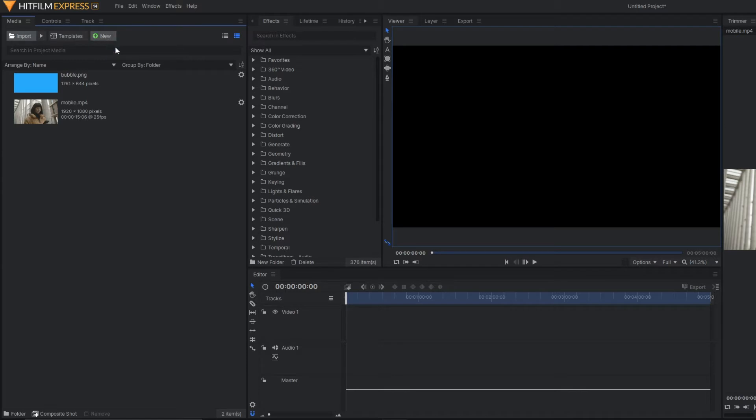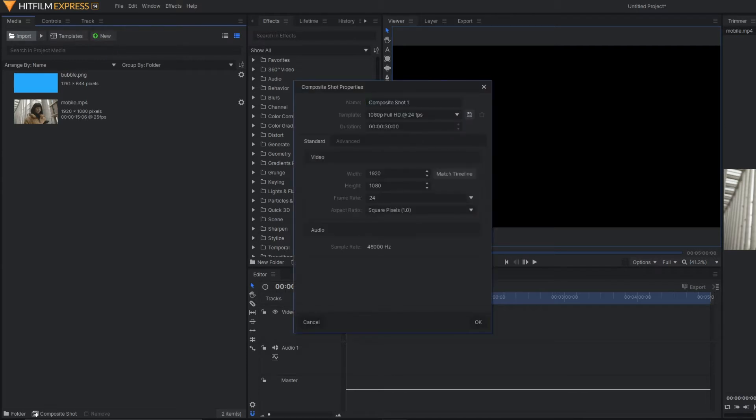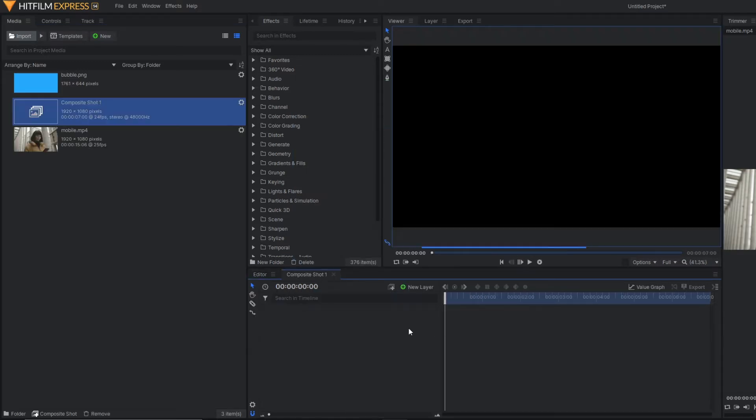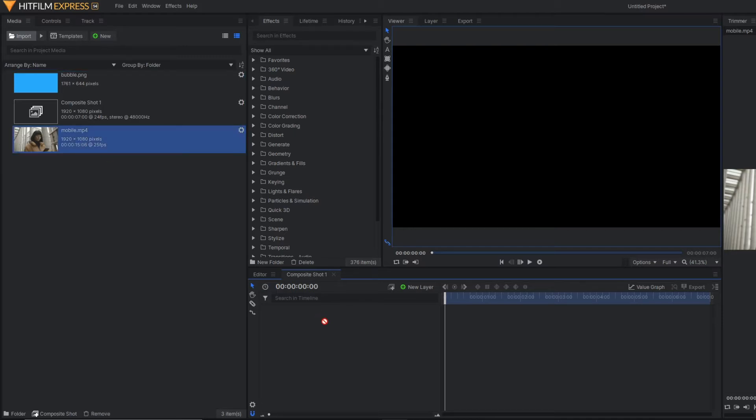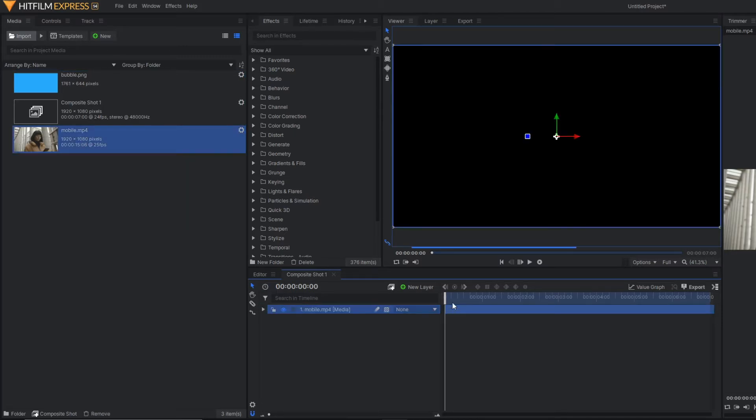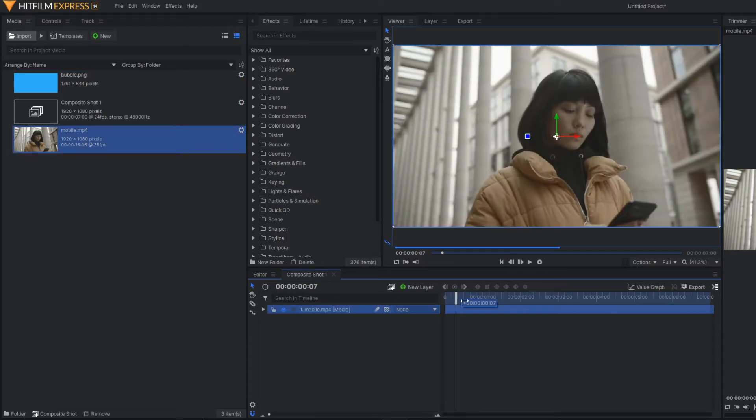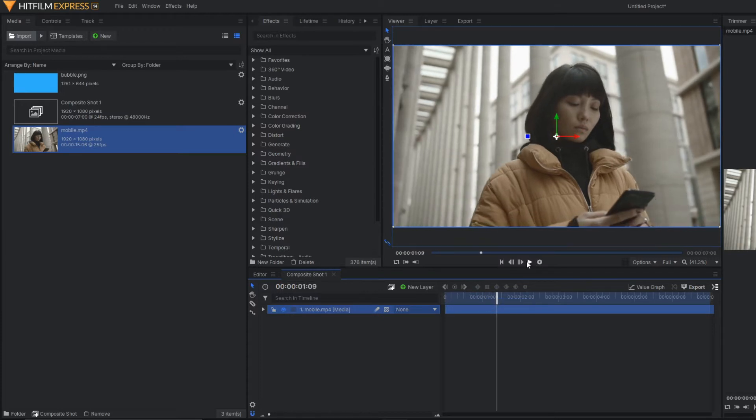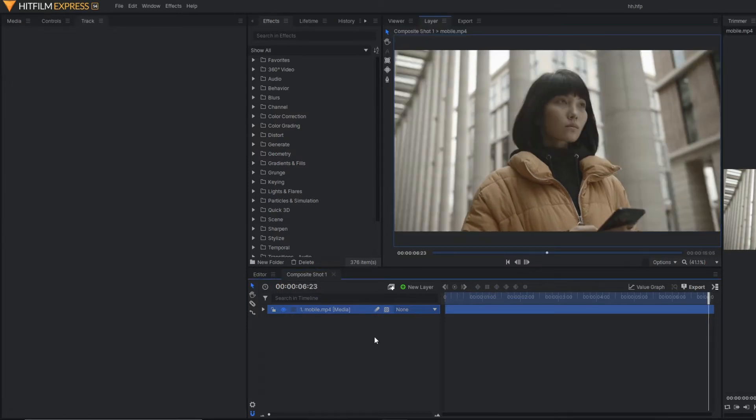I'll set the duration here—I think seven seconds will be sufficient. Then let's drag our footage here. As you can see, this is a simple stock image.